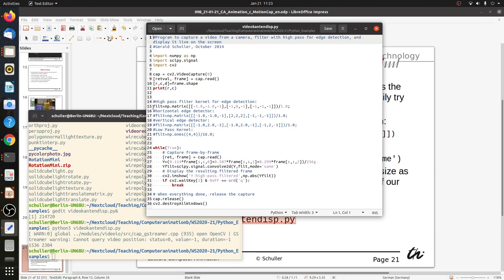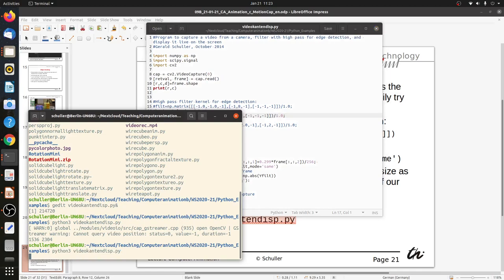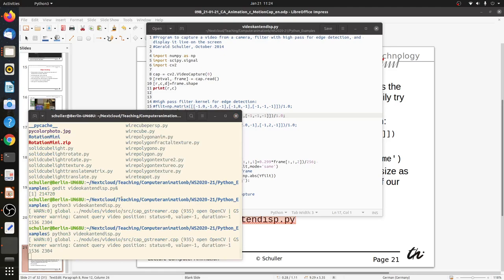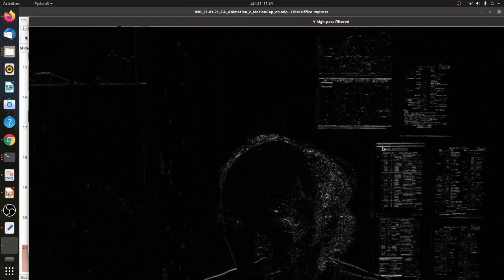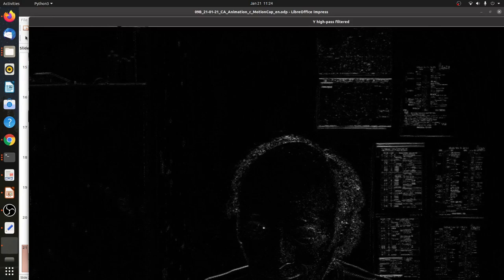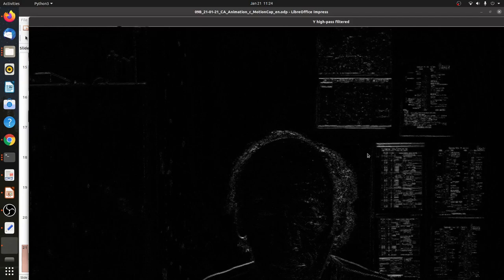Now as an alternative, we try the horizontal edge detector by uncommenting it. And indeed, now you only see the horizontal edges — the vertical edges are gone. Just the horizontal edges and somewhat the diagonal edges, but not the vertical edges.